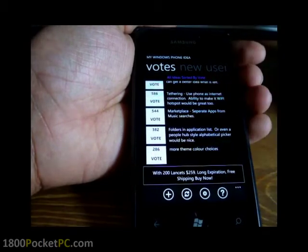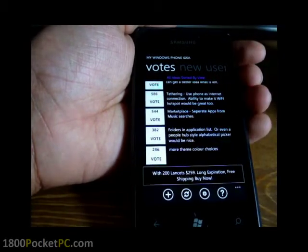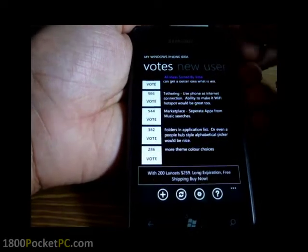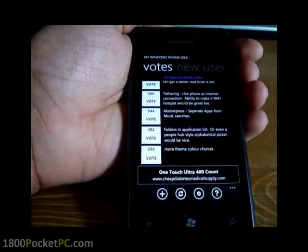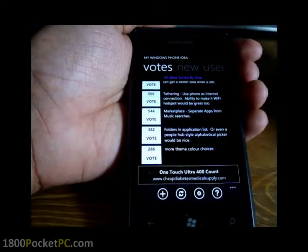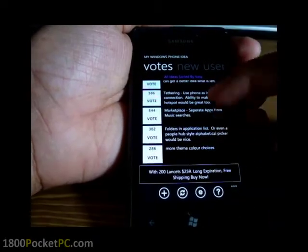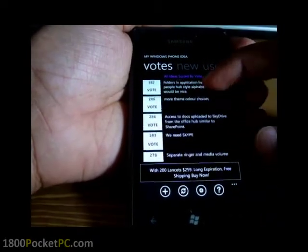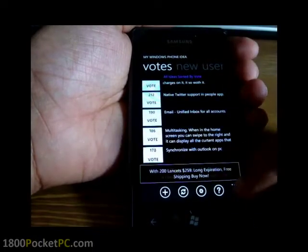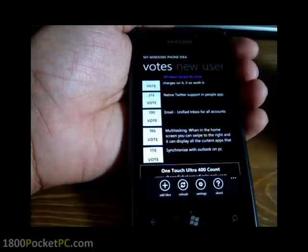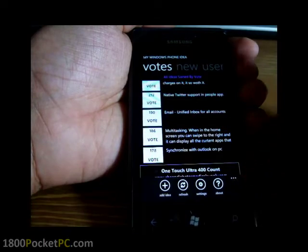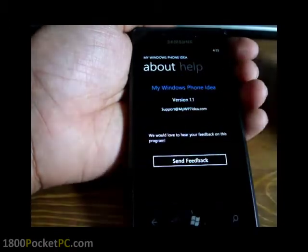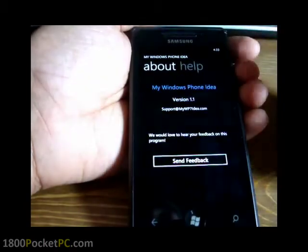One other thing is the marketplace separating apps from music. Down here in Australia we don't have Zune Marketplace, so when we search it just comes up with apps. At the moment that works fine, but once Zune comes in, I think that will be something that we will want as well.